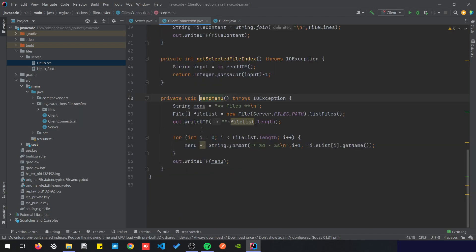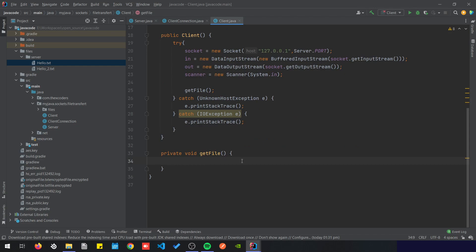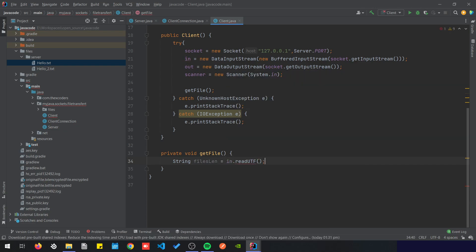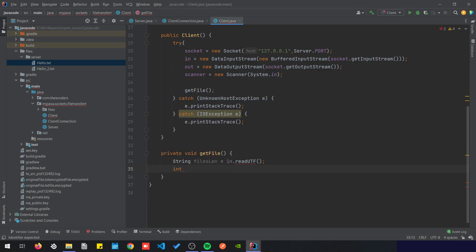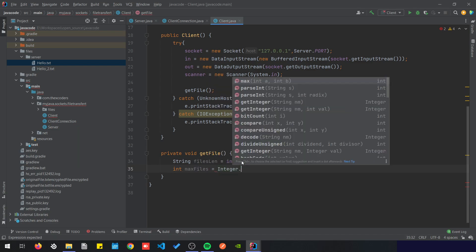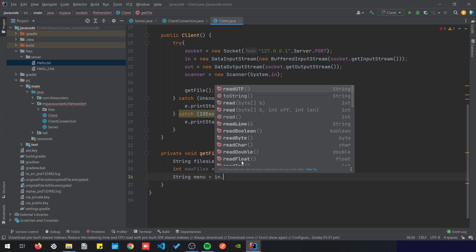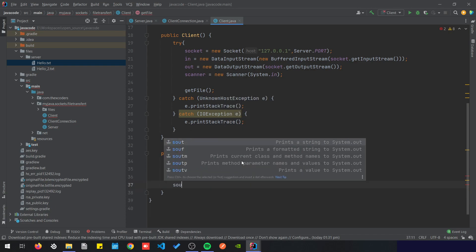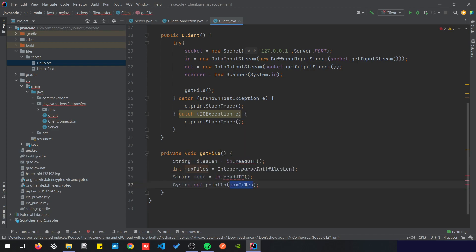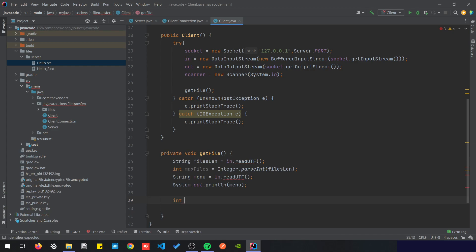After the client is set up we're going to get the file. To get the file the first thing would be to read the menu, since the server when sending the menu sends the length of the files — how many files it has — and then the menu. So let's read those two elements. String filesLength equals input.readUTF and we're going to convert that to an integer — maxFiles equals Integer.parseInt(filesLength). Now that we have our maximum of files we can try to read the menu. String menu equals input.readUTF. Now that we have read the menu we can print it — System.out.println menu.